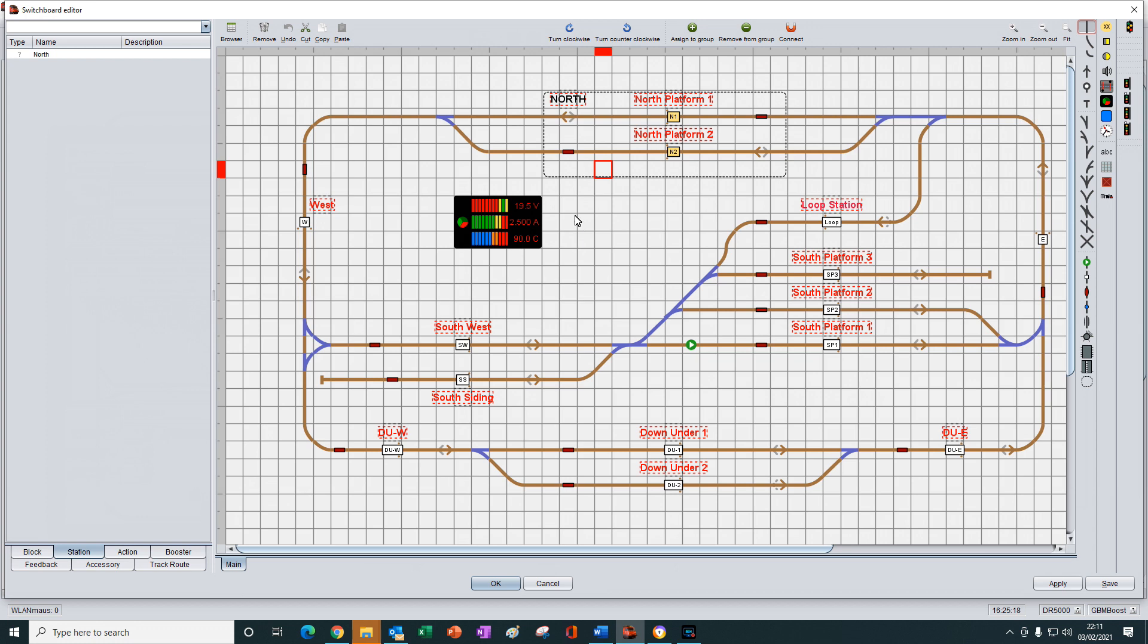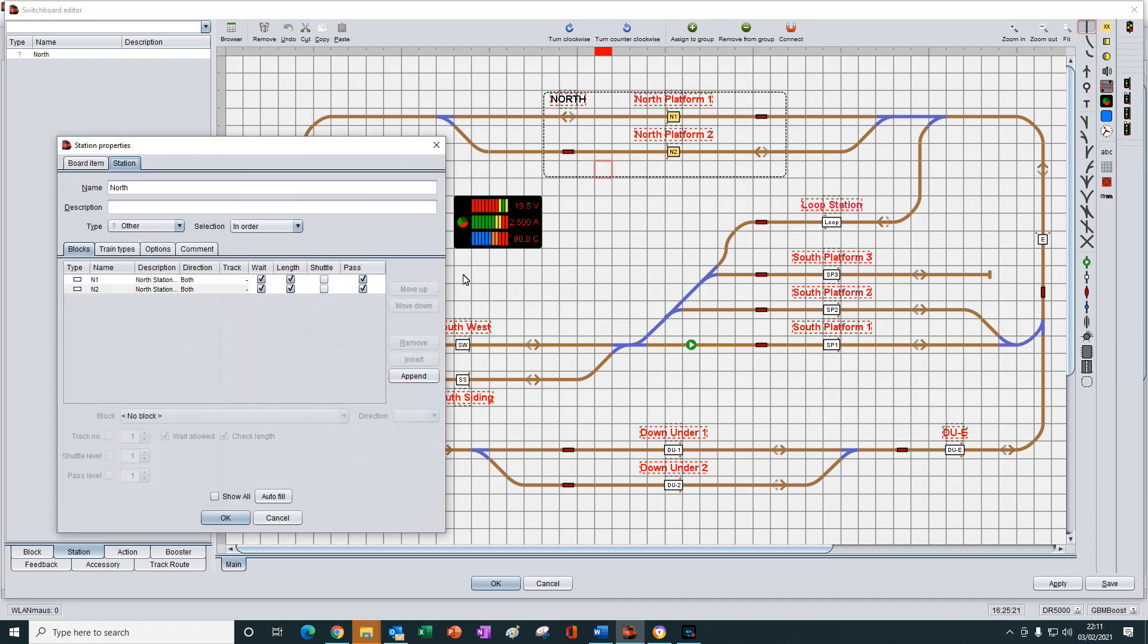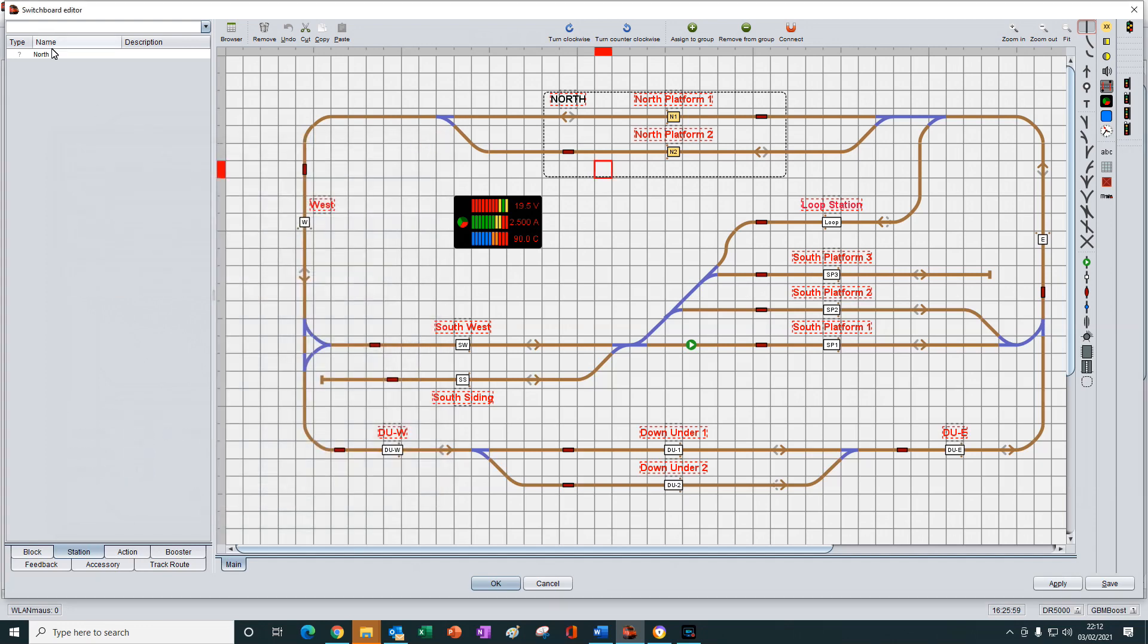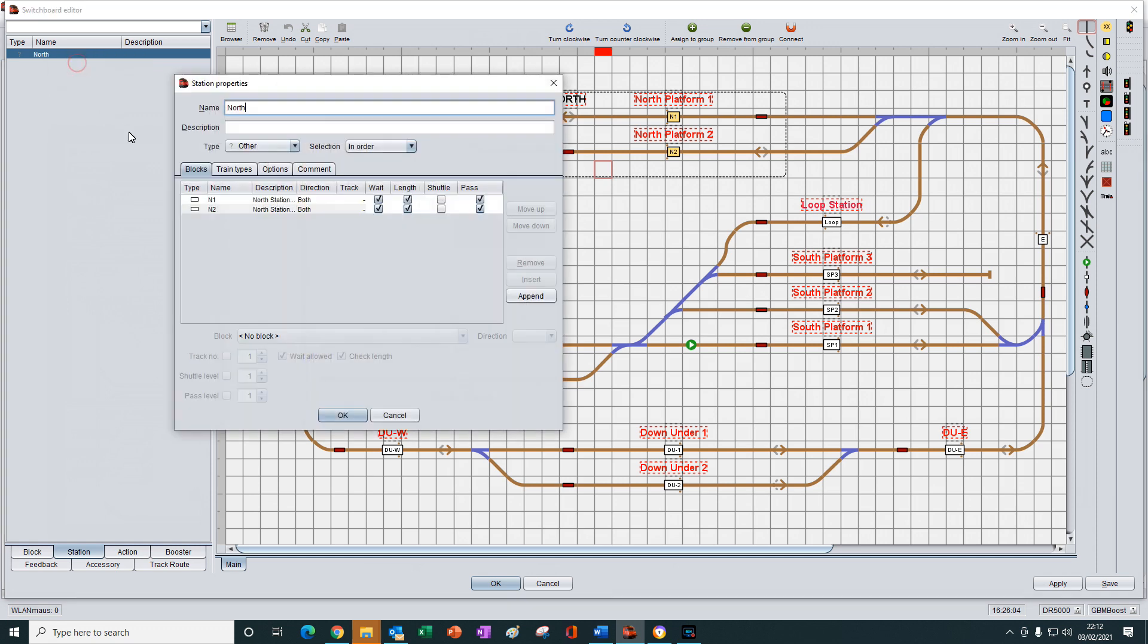If we double click on the dashed line, we get this version which has the autofill button. And if we open the properties using the browser window here and select properties, we get the station properties version without the autofill button.